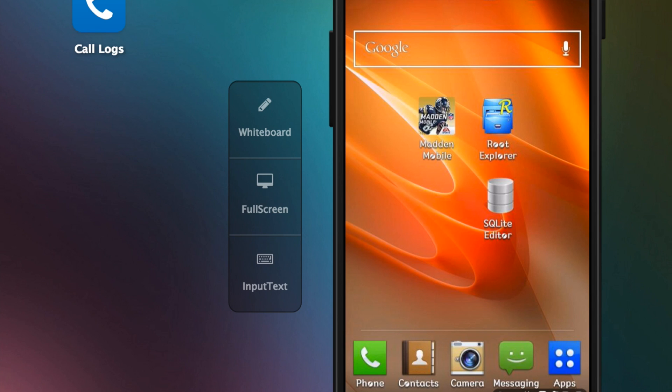Hey what's up guys, it's Alex. In this video I'm going to show you how to change the 'You Won' text in the Madden Mobile auction house. You're gonna need three apps to do this: Madden Mobile, Root Explorer Pro, and SQLite Editor Pro.